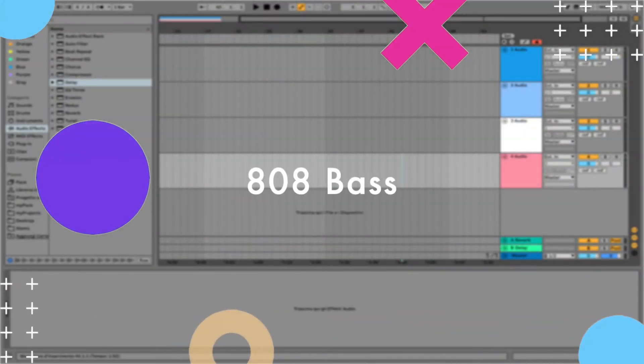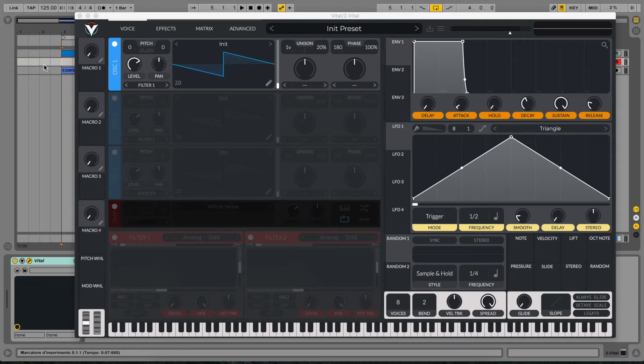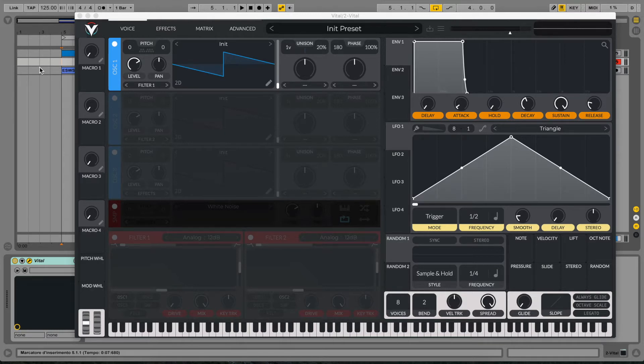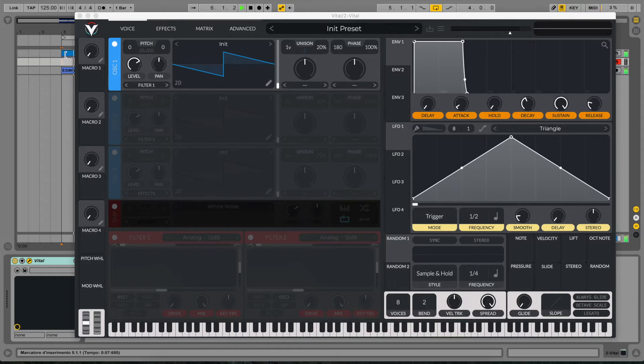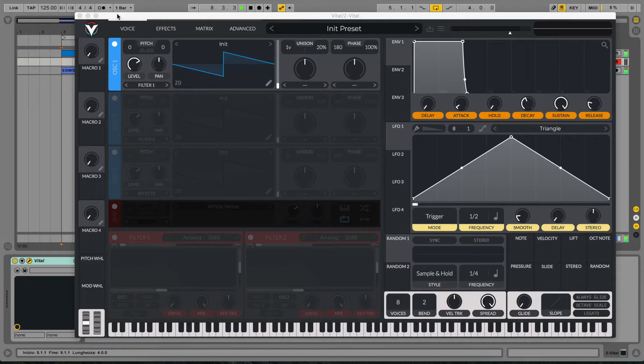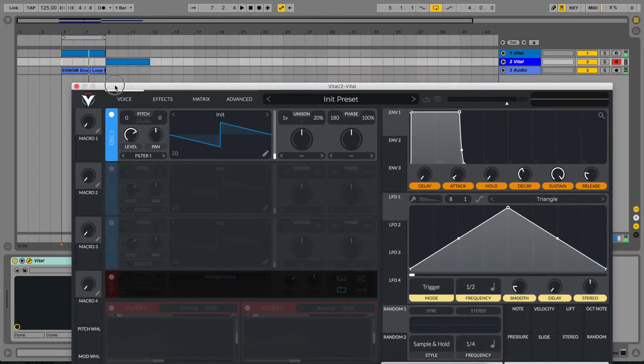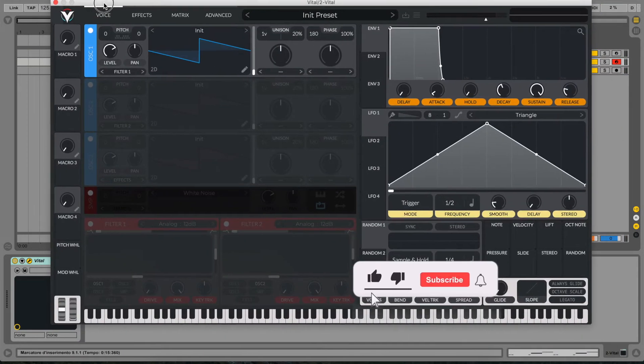Hi, welcome back to the channel. Today we are going to make an 808 bass sound, very popular in hip-hop and trap music. We are going to make a very clean but also fat and strong 808 sound. First of all, let's listen to an example of how it sounds. So let's start with the sound design.